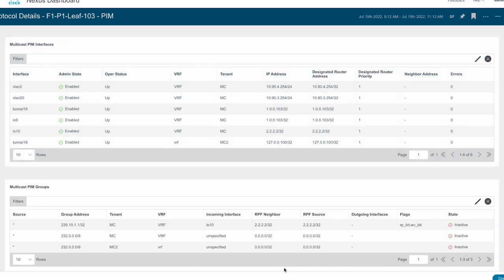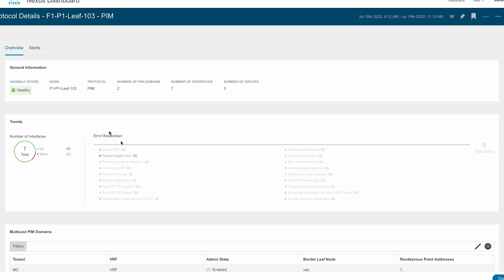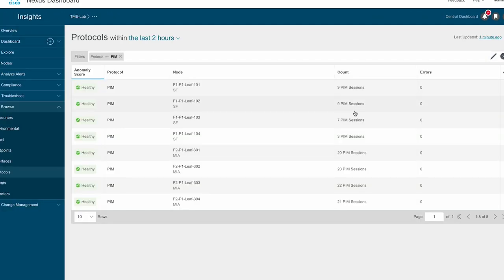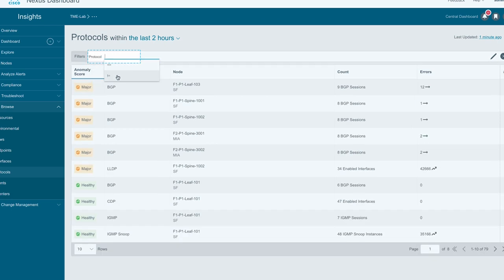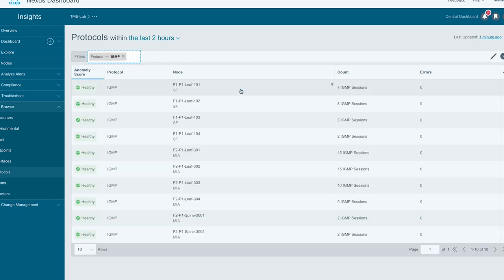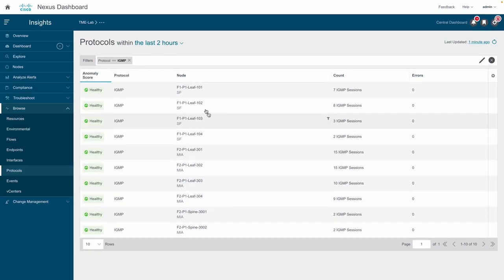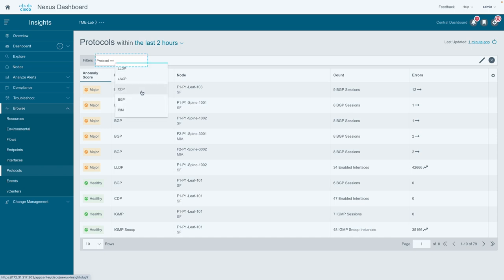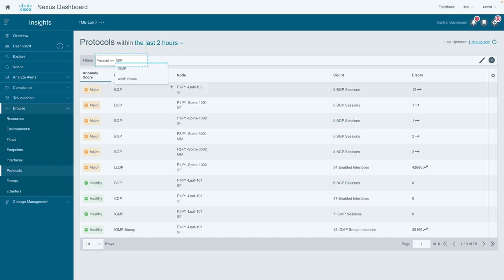PIM related issues are also displayed for that particular node in the alerts tab. Similarly, for protocols IGMP and IGMP snooping, general information, trends, IGMP instances, and multicast groups can be displayed.